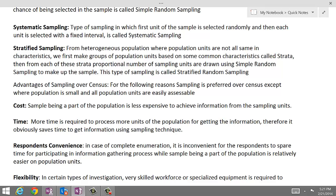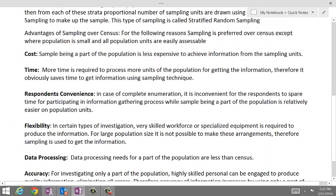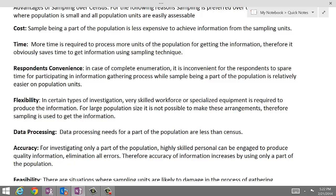Another factor to consider is respondents' convenience. If we were to do a complete enumeration like a census, it would be very inconvenient for every population unit to participate in information gathering, whereas in sampling only a portion of the population needs to be contacted, making it convenient for respondents. The next factor is flexibility — in certain investigations, very skilled workforce or specialized equipment is required, and for large population sizes it is not possible to make these arrangements, so sampling is used.